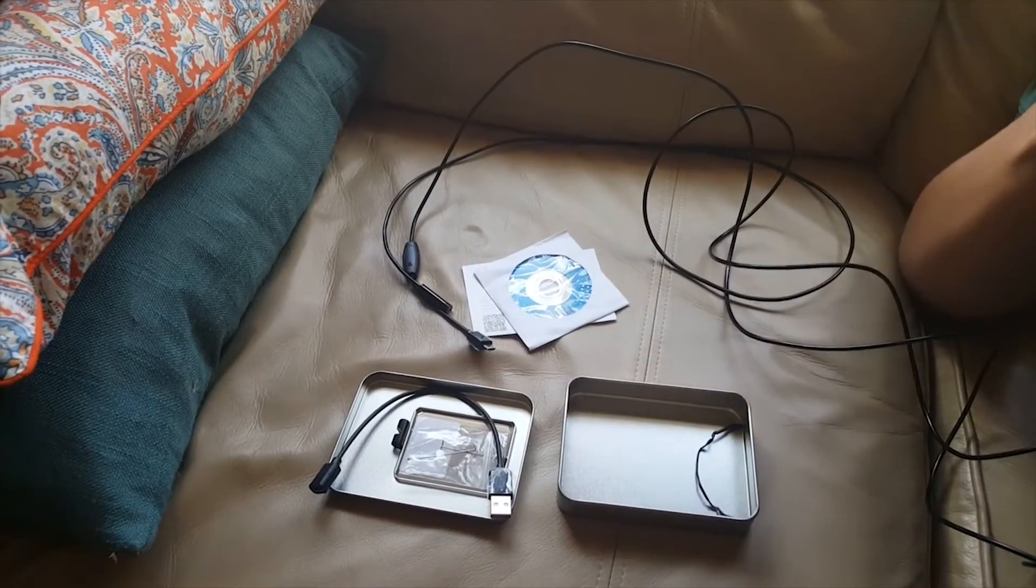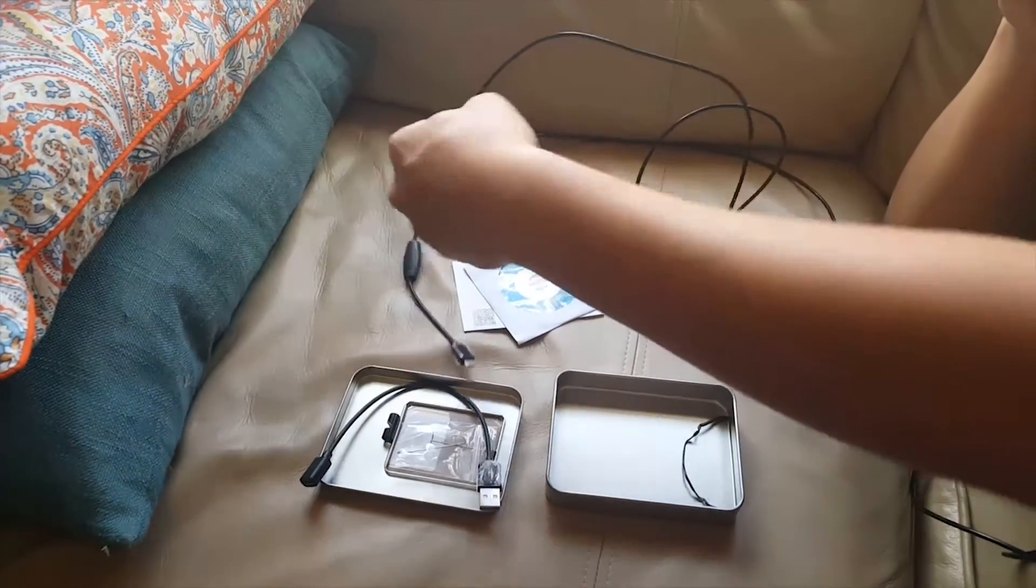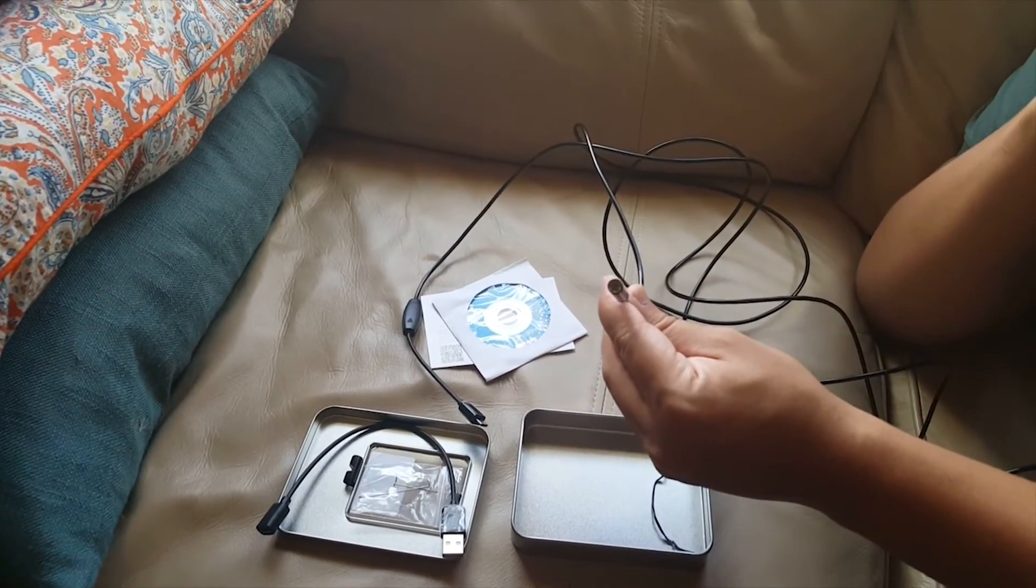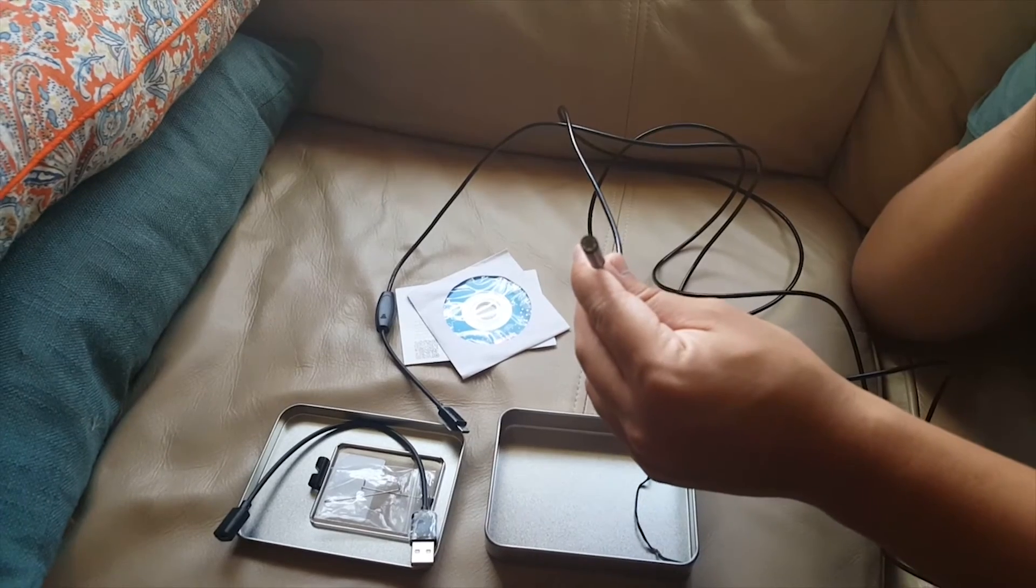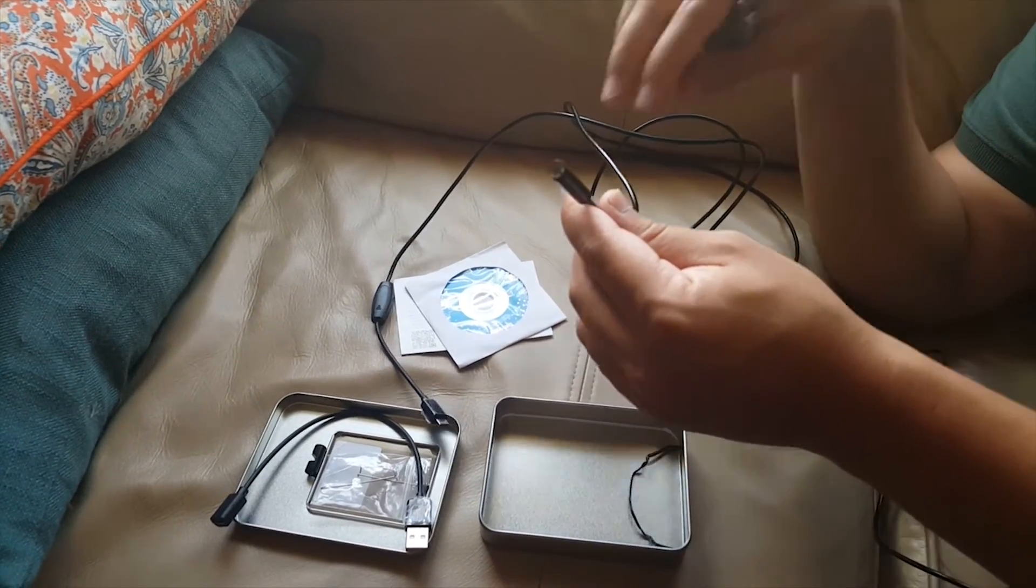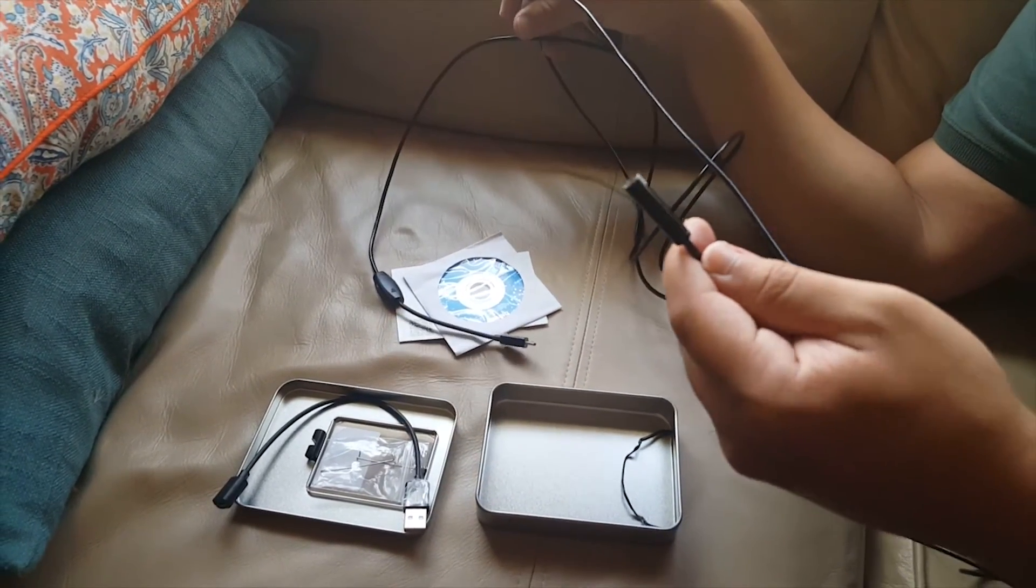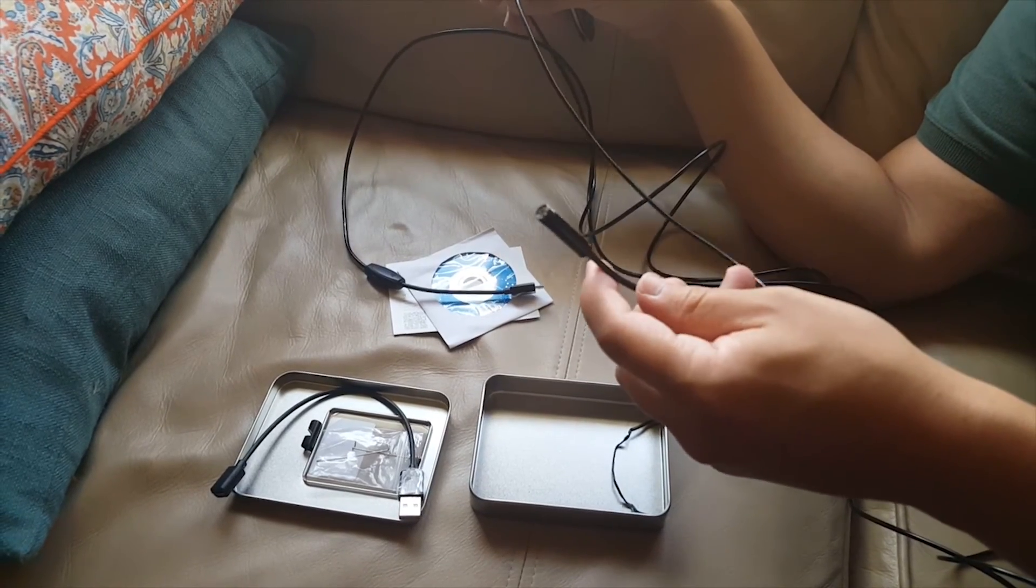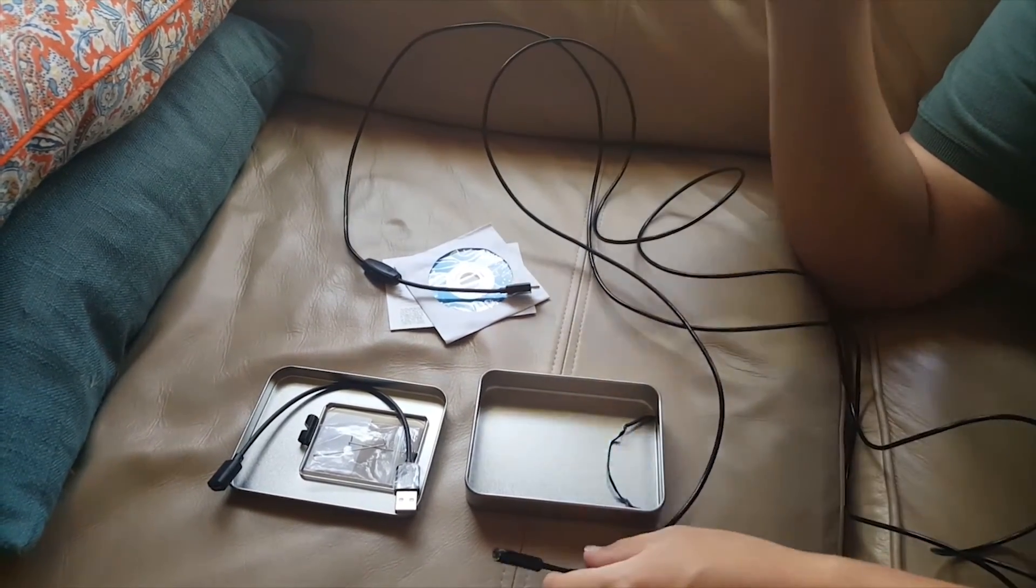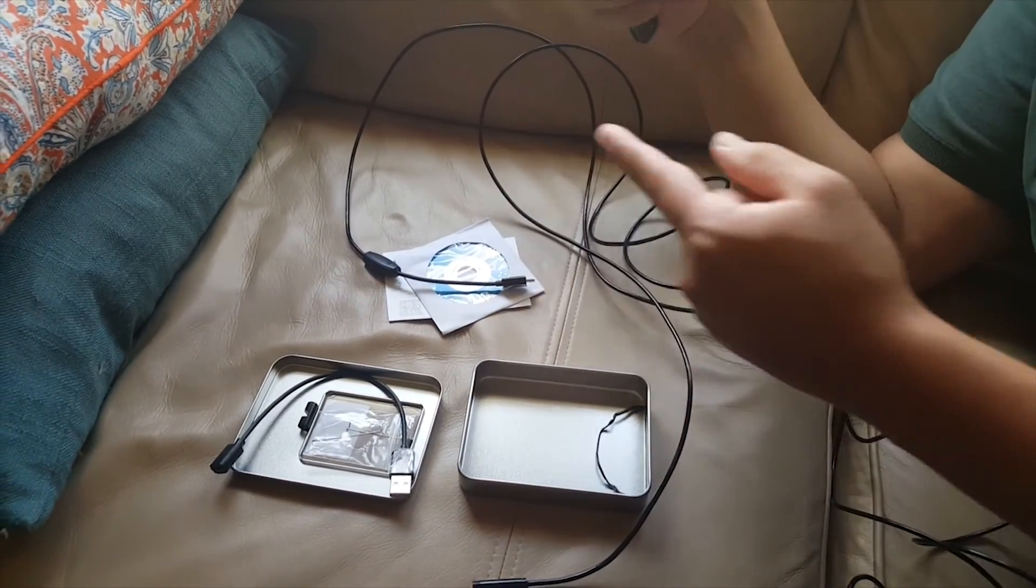All right guys, thanks for tuning in to the Endoscope Borescope Review. There you have it, a pretty cool device for very, very low cost. And I think it's pretty effective if you use it for those small tests, as far as looking around computers, maybe even cars. All right, tune in next time guys. Don't forget to like, comment, subscribe.